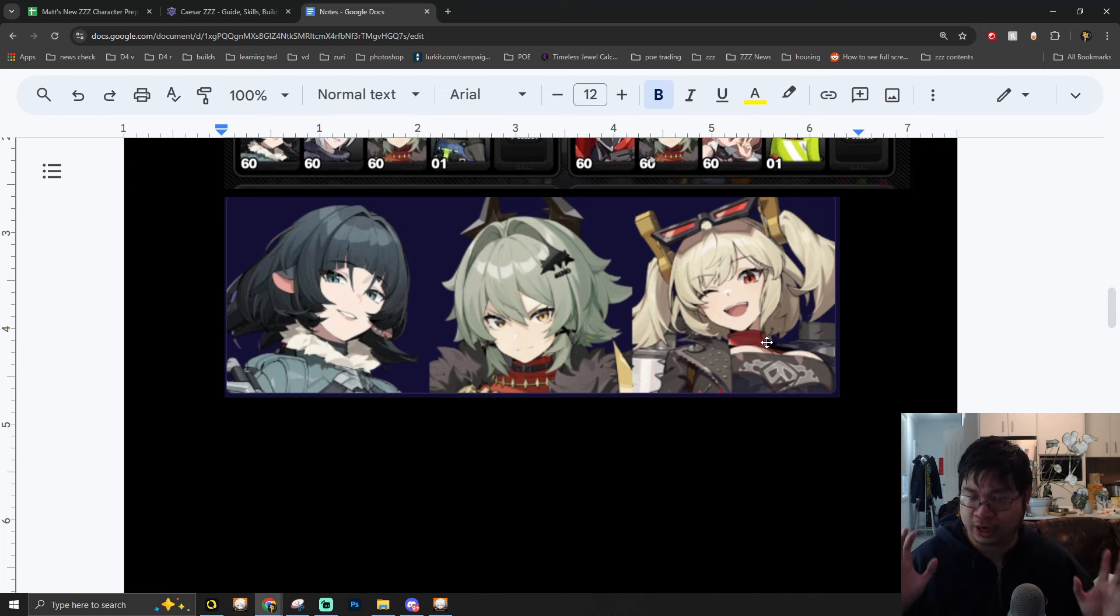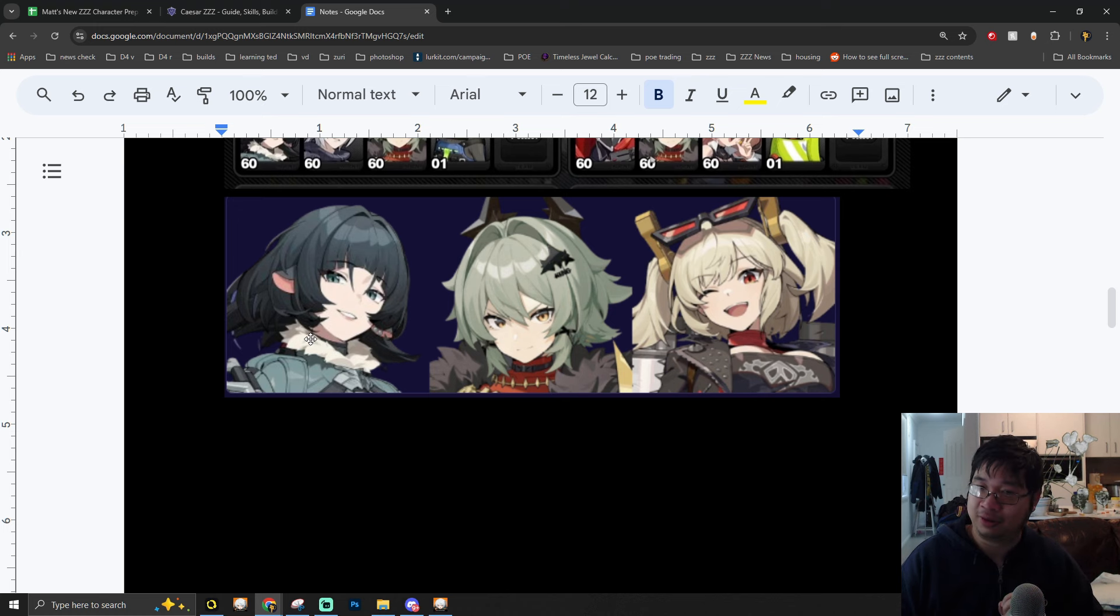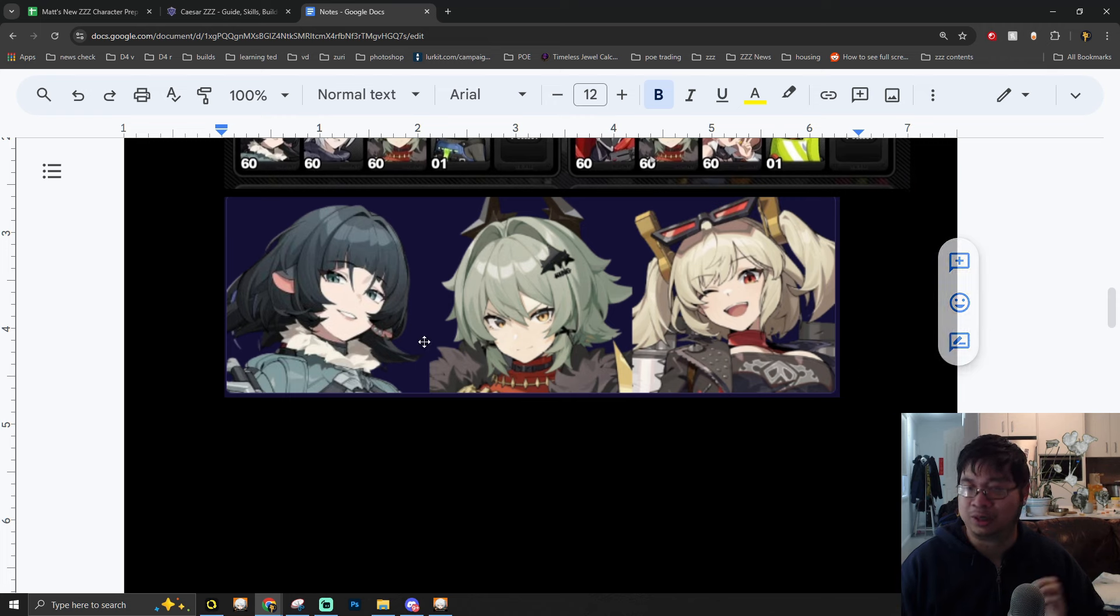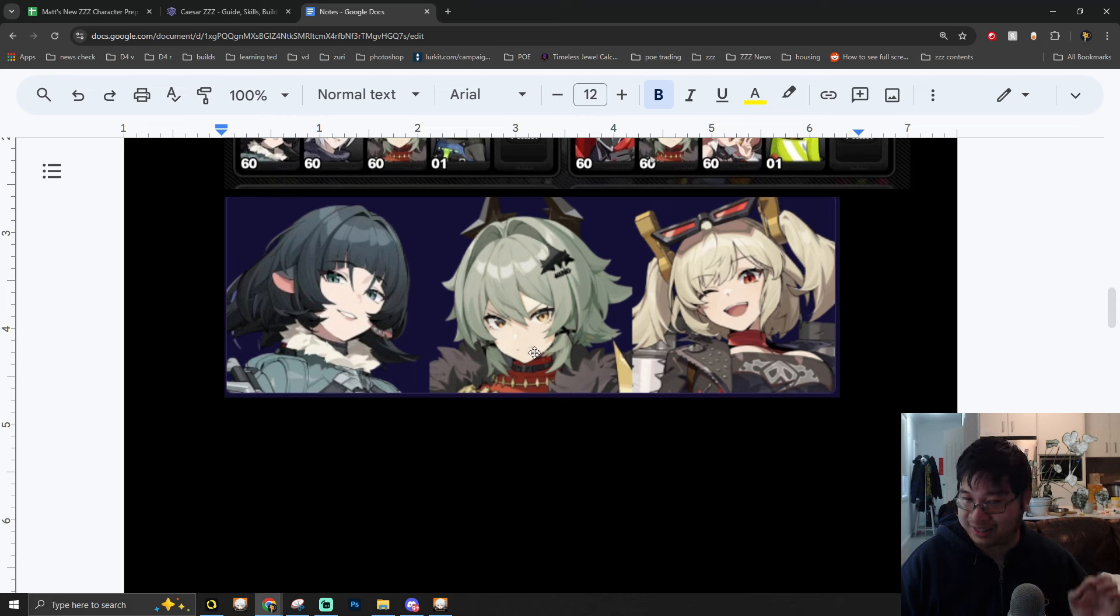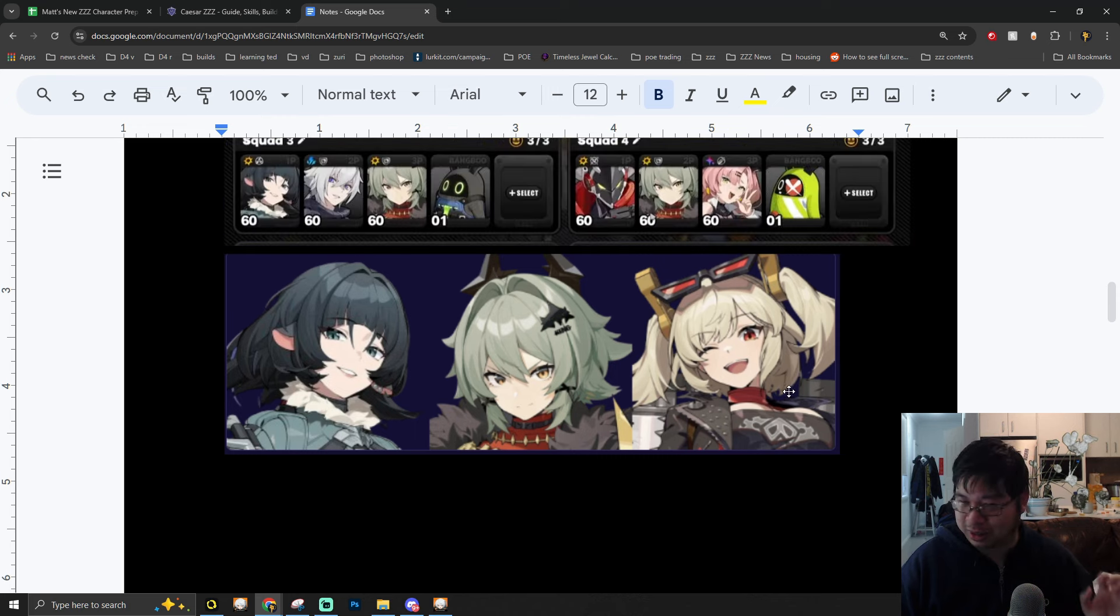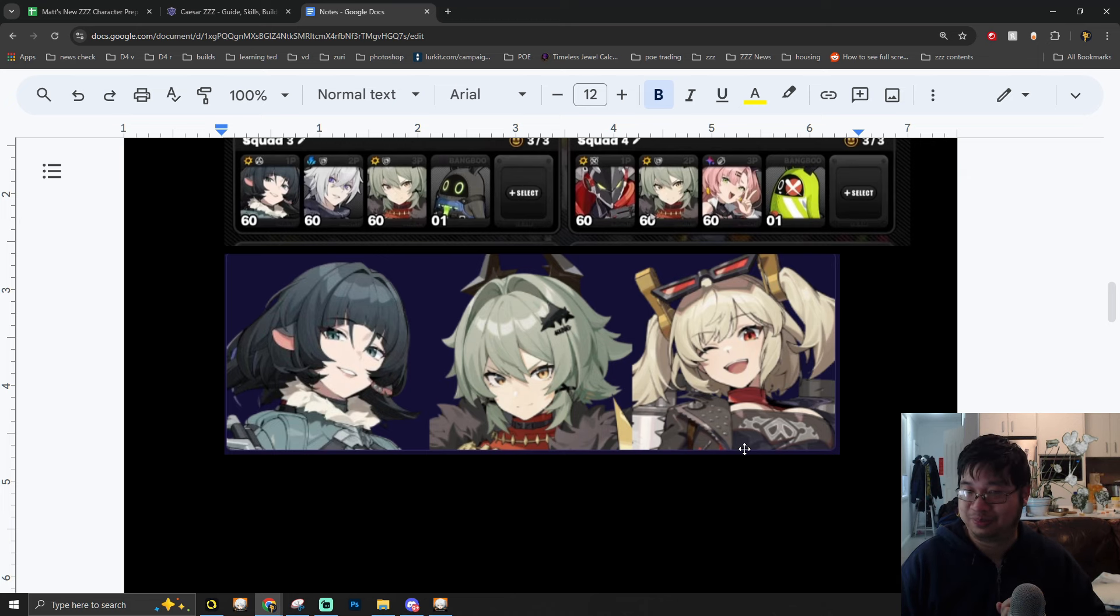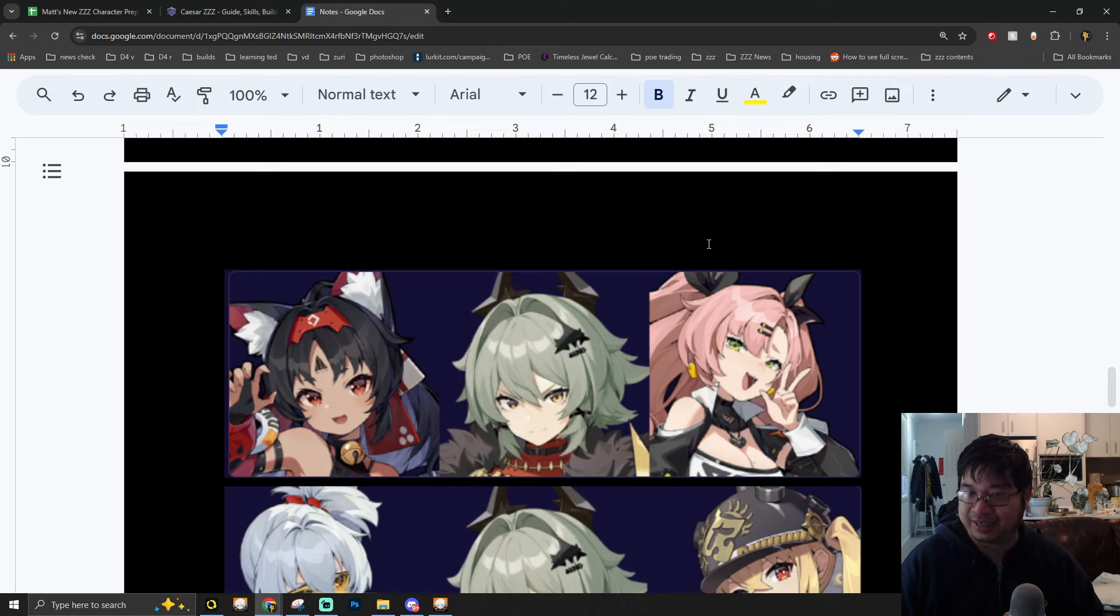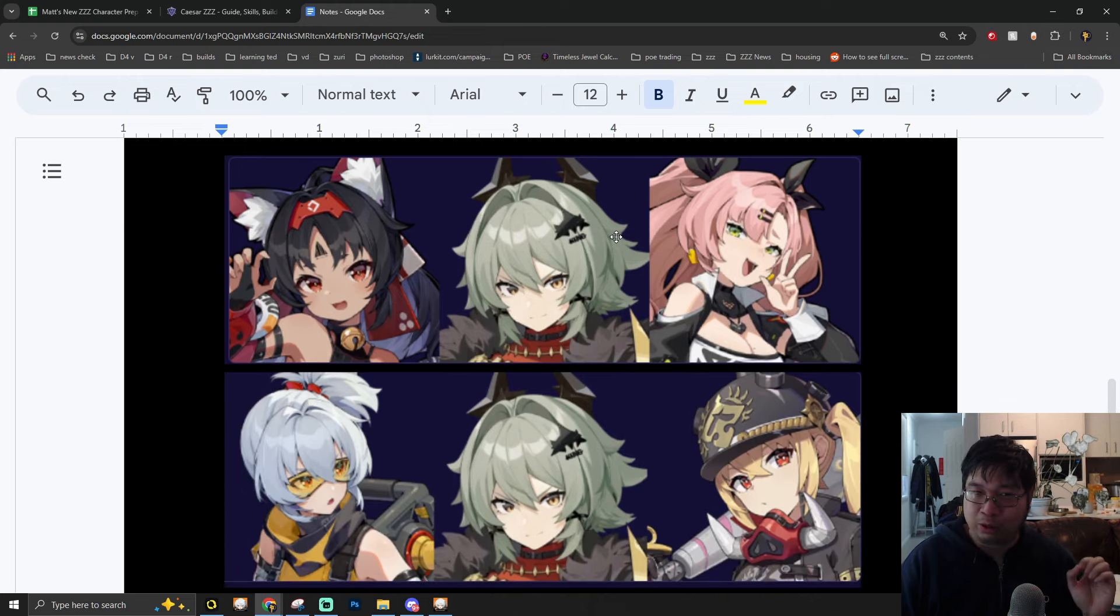Both Caesar and Burnice are designed to be off-field quick swap characters while Jane wants to stay on the field. This makes one of the strongest meta teams with two dodgers coming from Jane and also additional shield and additional damage with Caesar and Burnice. I do think this is going to be the strongest meta team after the release of the final character for 1.2.